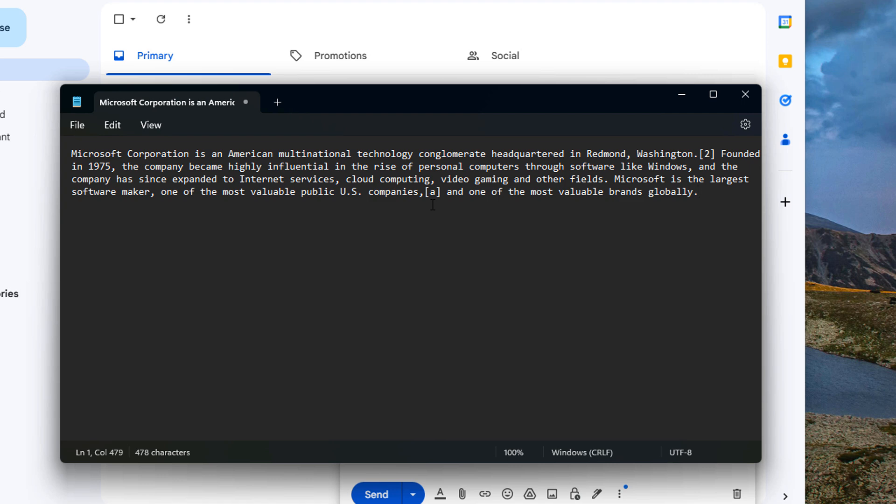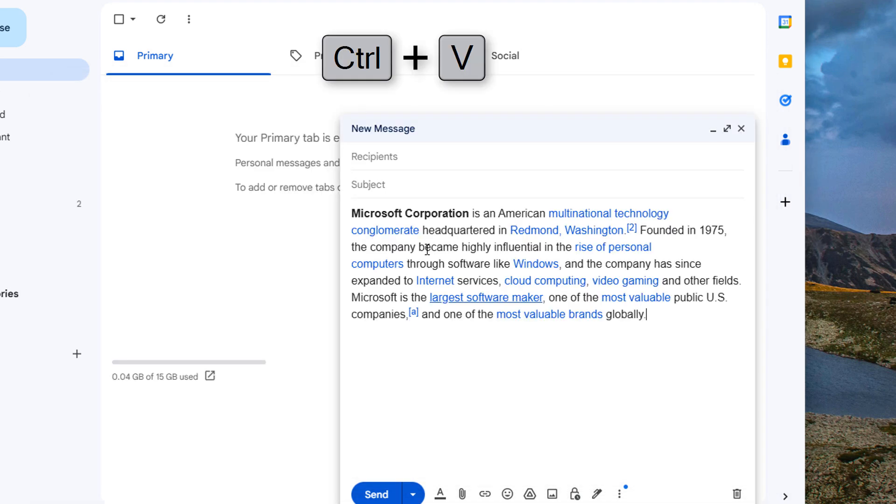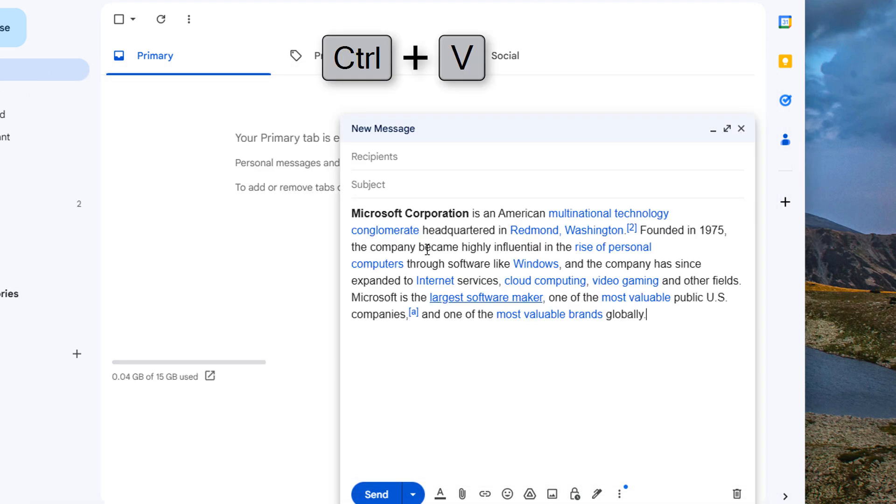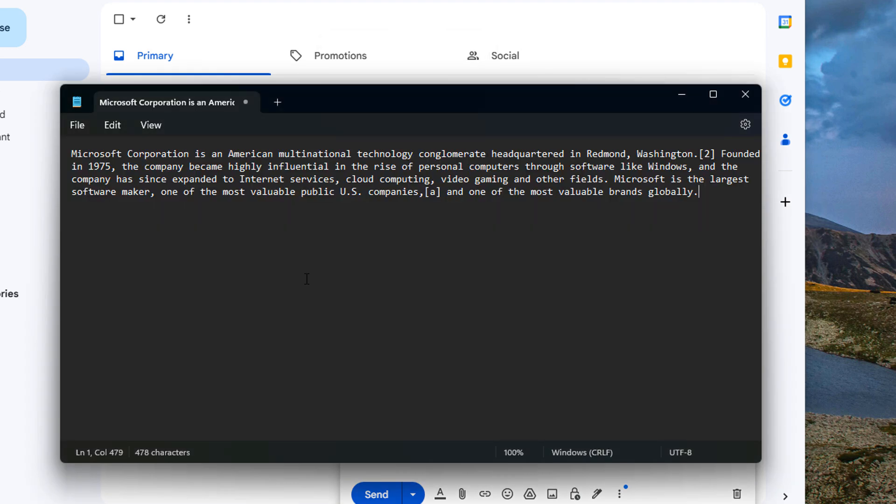Is it that I copied this version? No I copied the one that has formatting. Look at this, Ctrl+V right. So why is this happening? Well it's simply because Notepad doesn't support formatting.